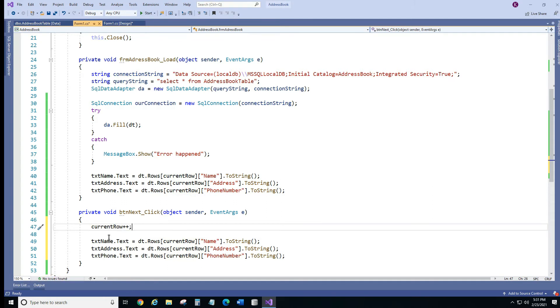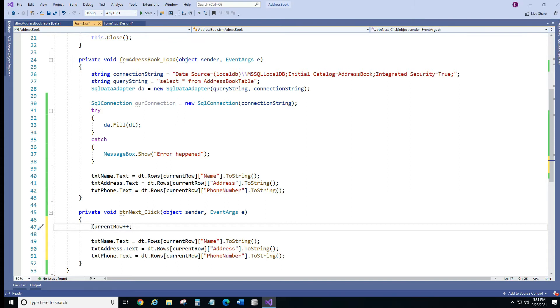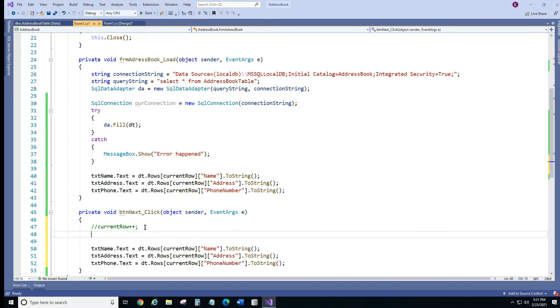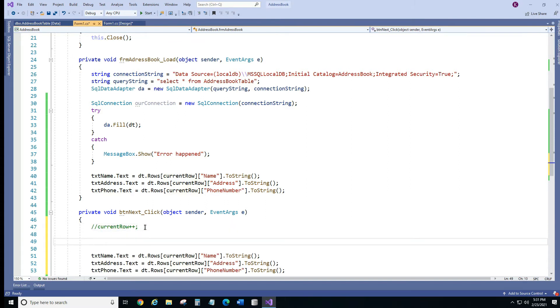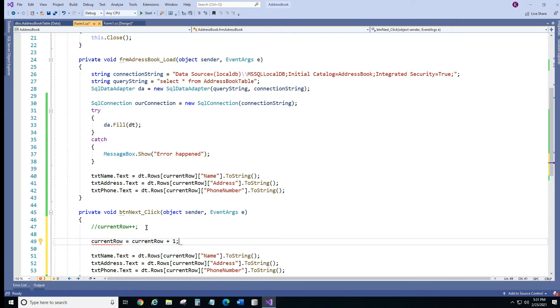So it's going to increment it by 1. So when we click next it's going to add one number. So instead of 0 it's going to be 1. So another way, let's comment it out, another way you can do it is. And we're going to do plus 1. So same thing.